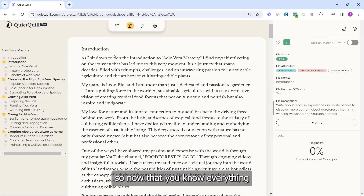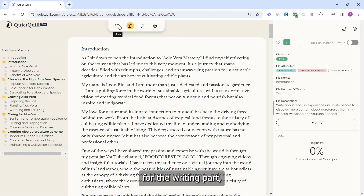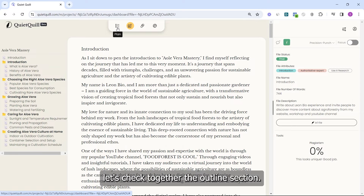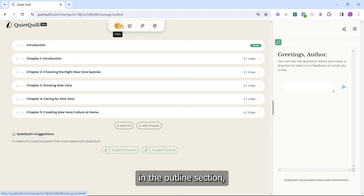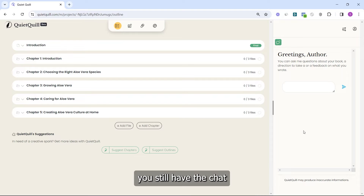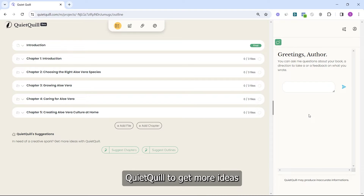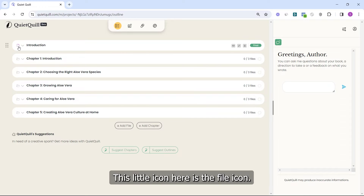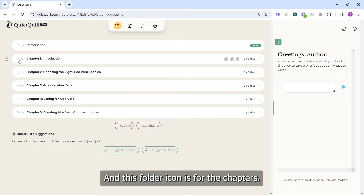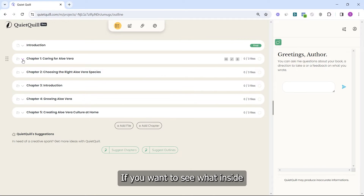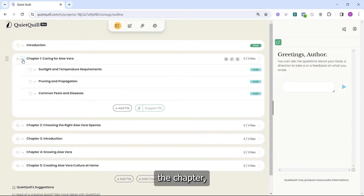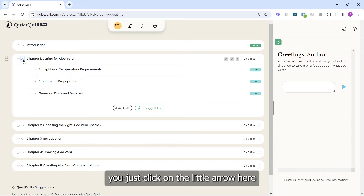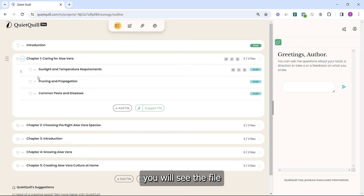Now that you know everything about the writing part, let's check the outline section together. In the outline section you still have the chat where you can talk with Quill 2 to get more ideas for your outline. The small file icon represents individual files, and the folder icon represents chapters. If you want to see what's inside a chapter, click on the little arrow and you will see the files related to that chapter.